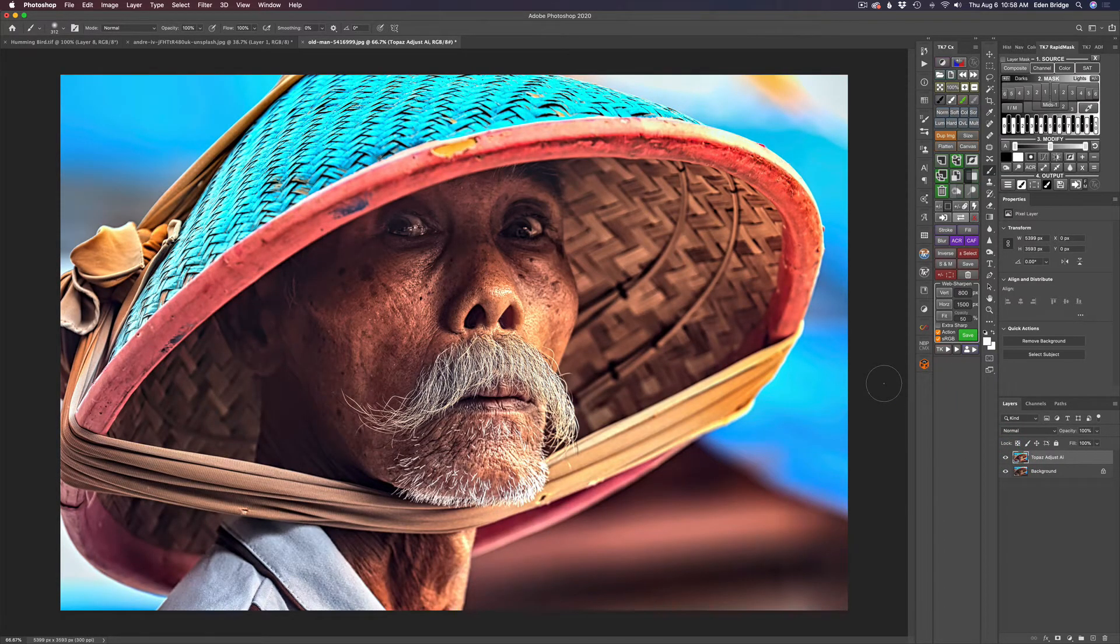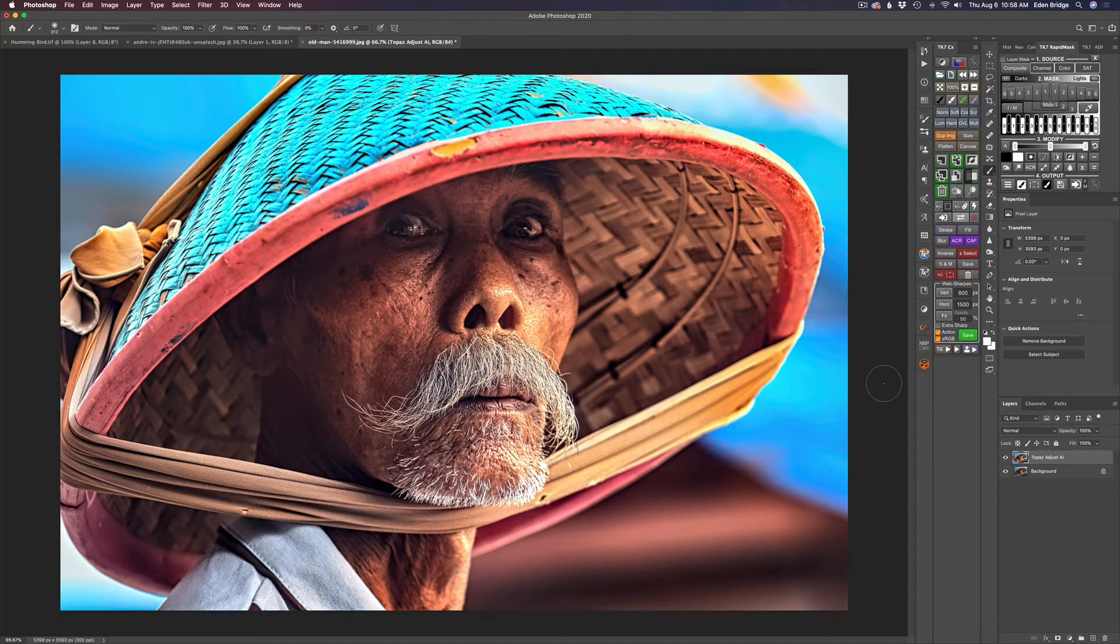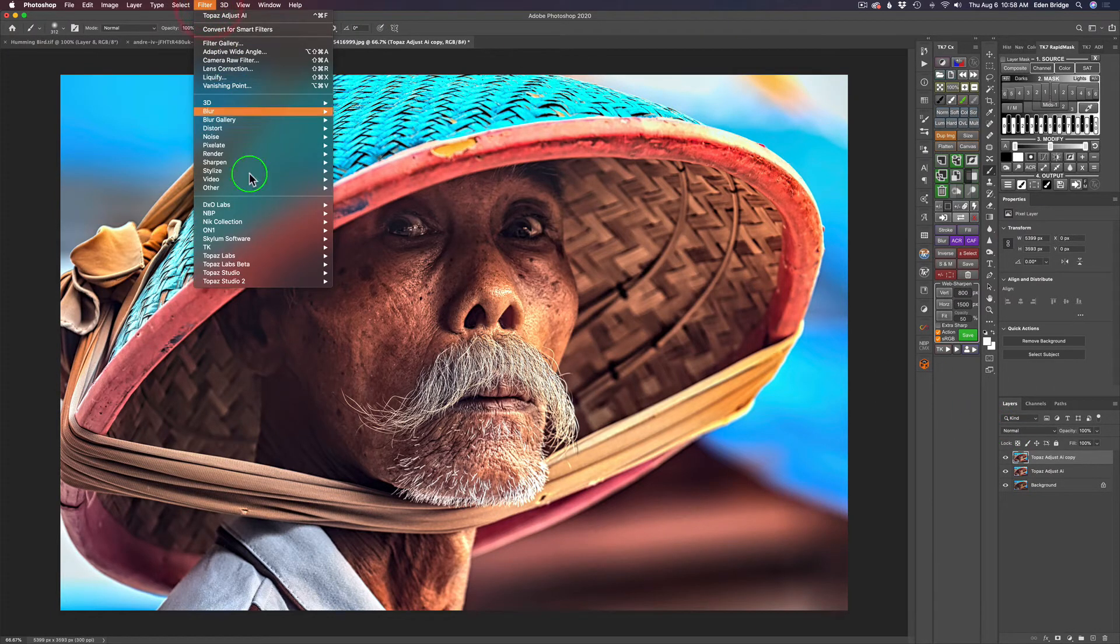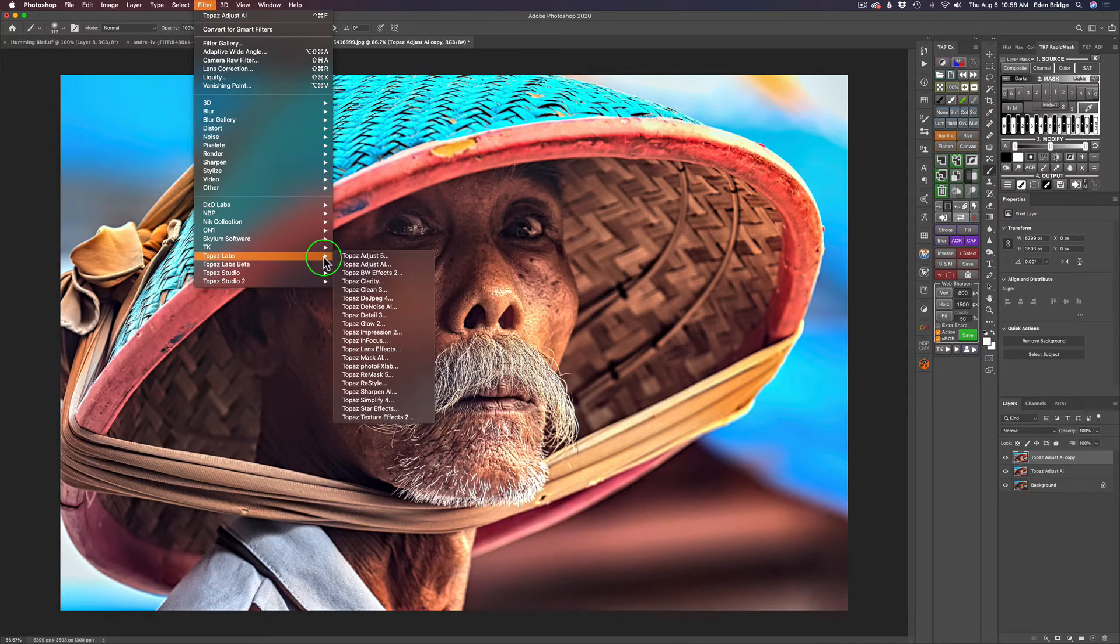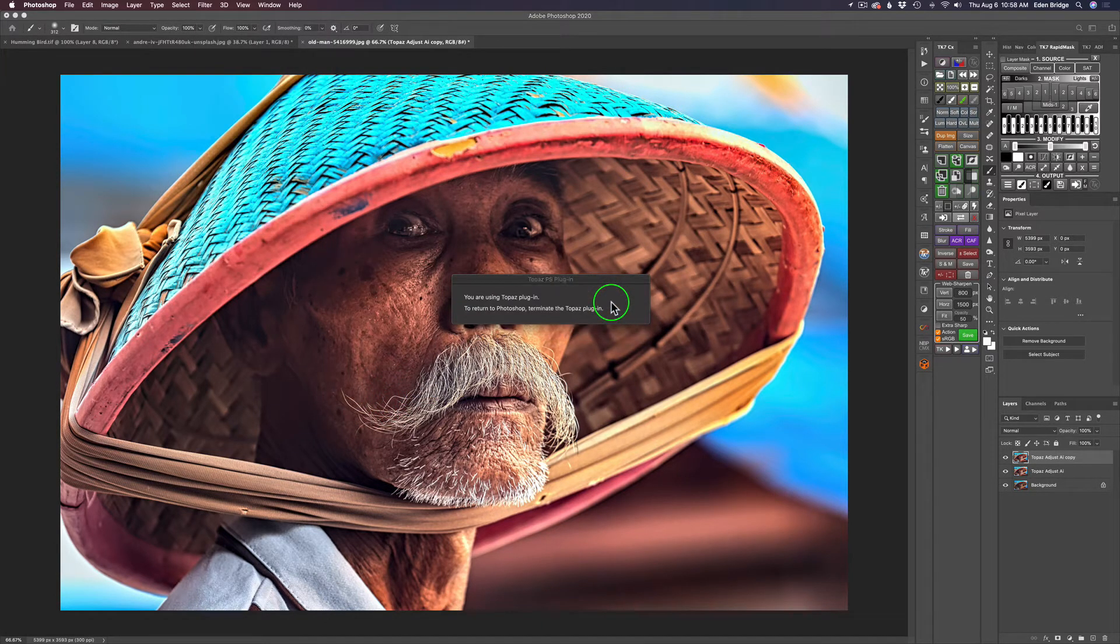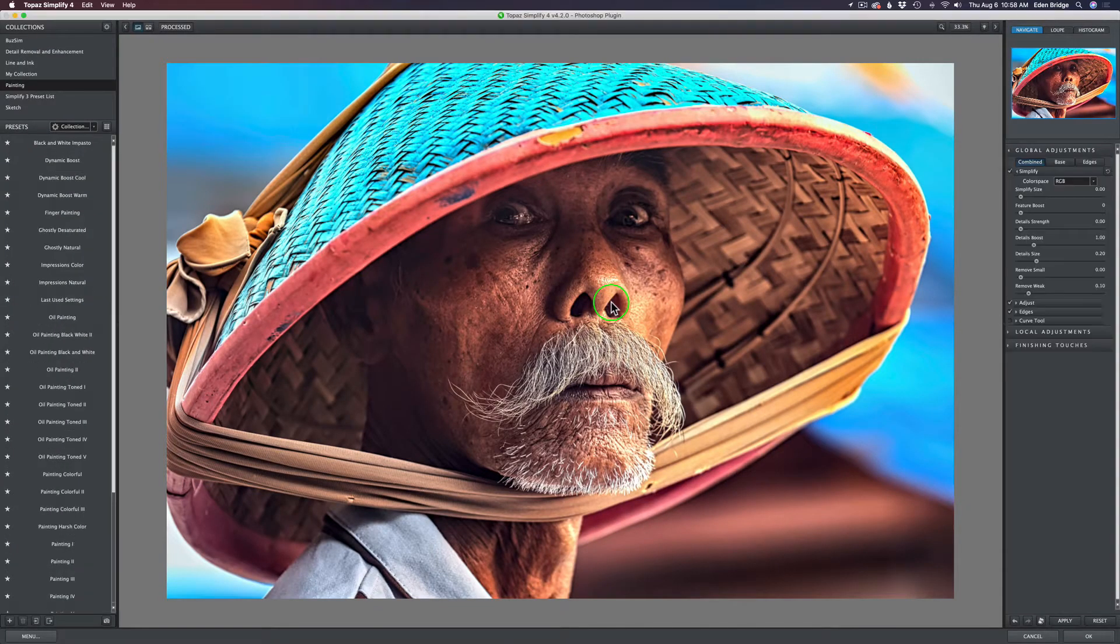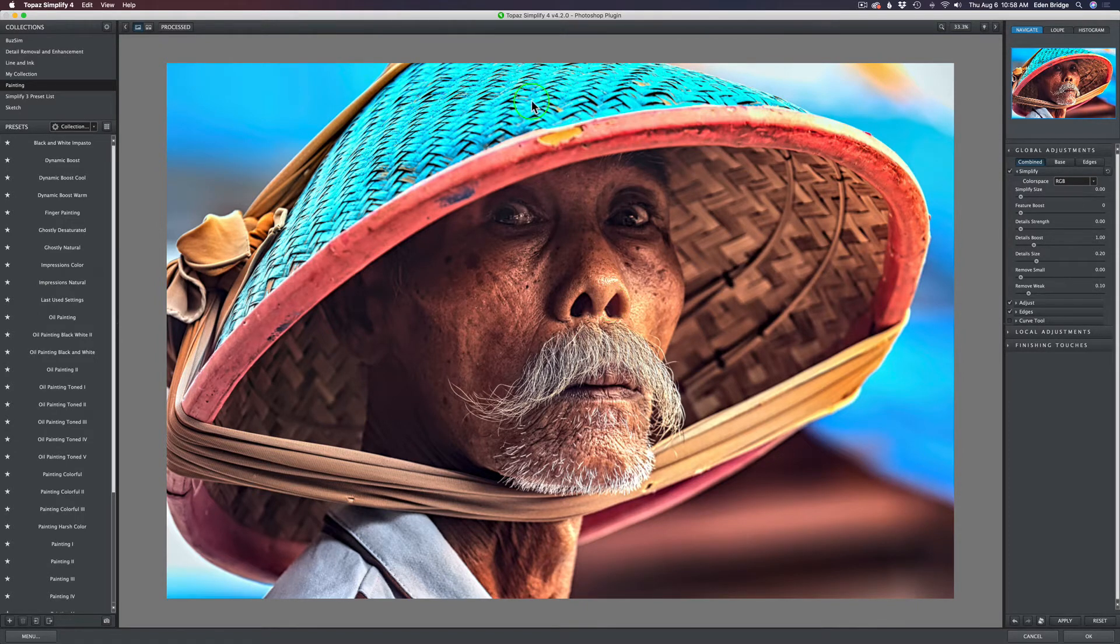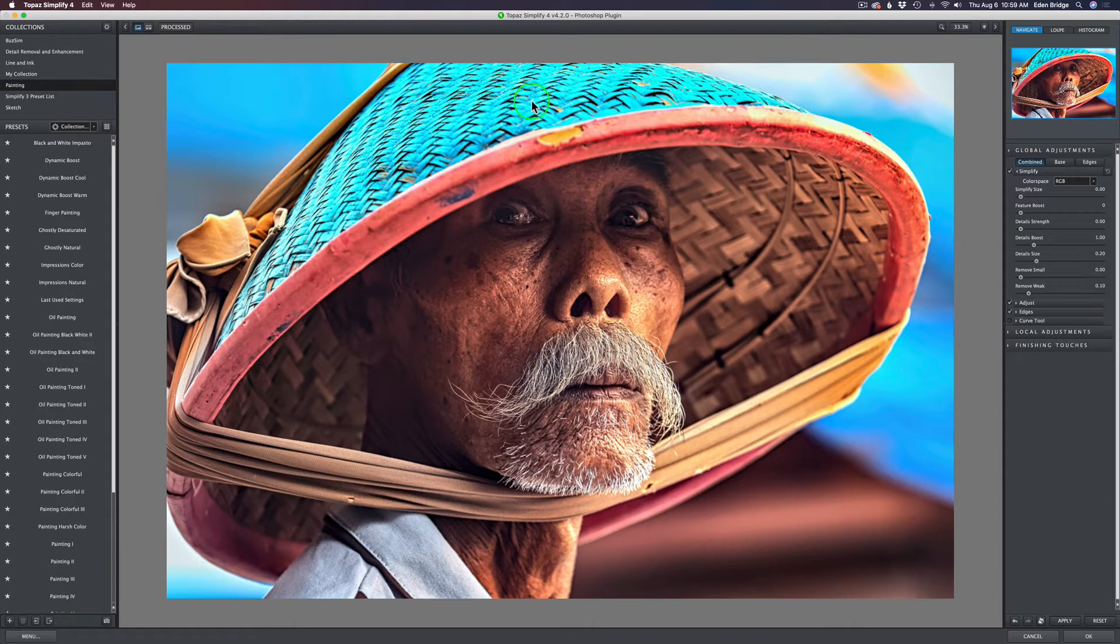So now what I want to do is show you an example of what I'm talking about for building your own workspace. I'm going to run this into an old Topaz filter called Simplify 4. This is the way Topaz used to do things back in the day, and I've always been a big fan of Topaz.